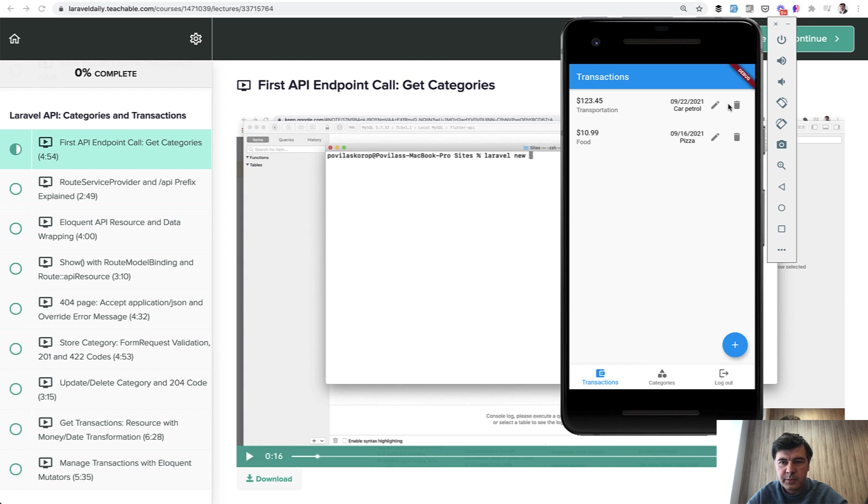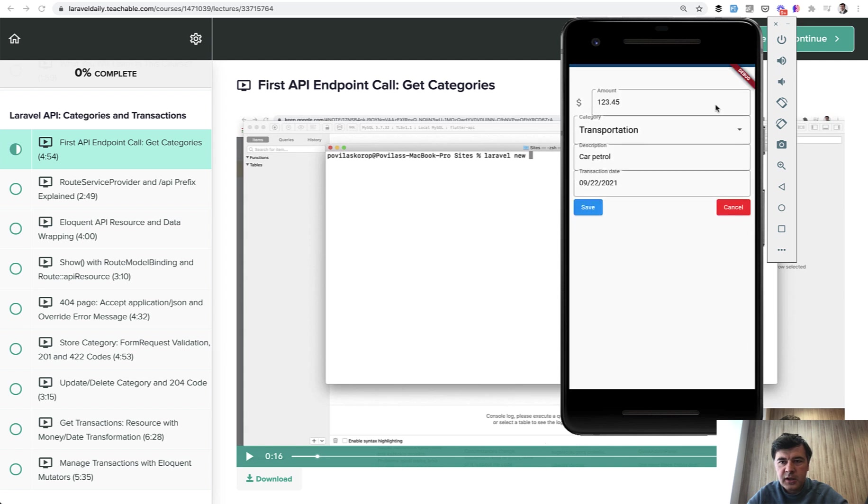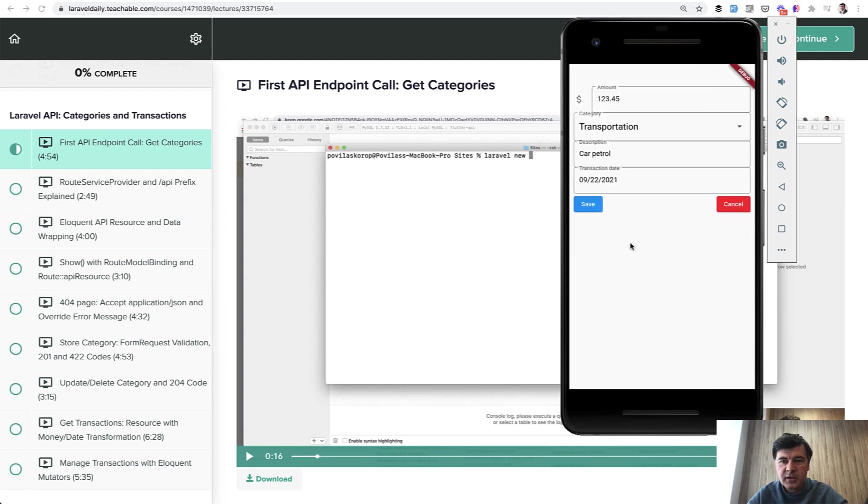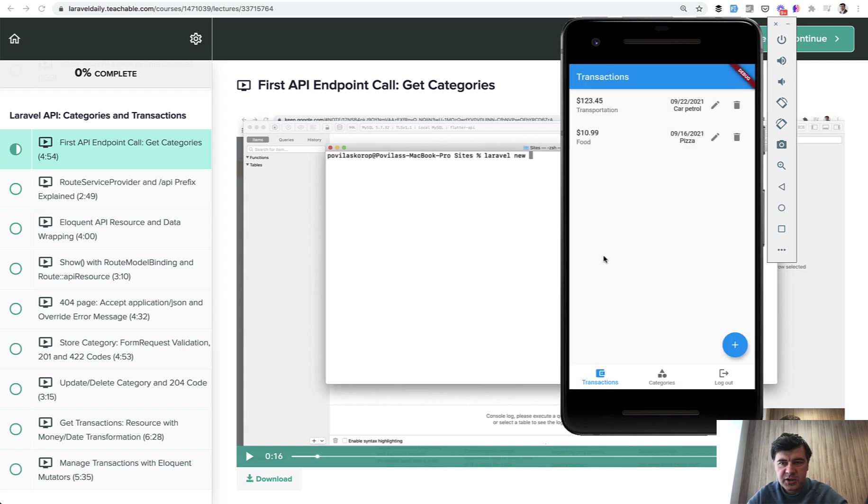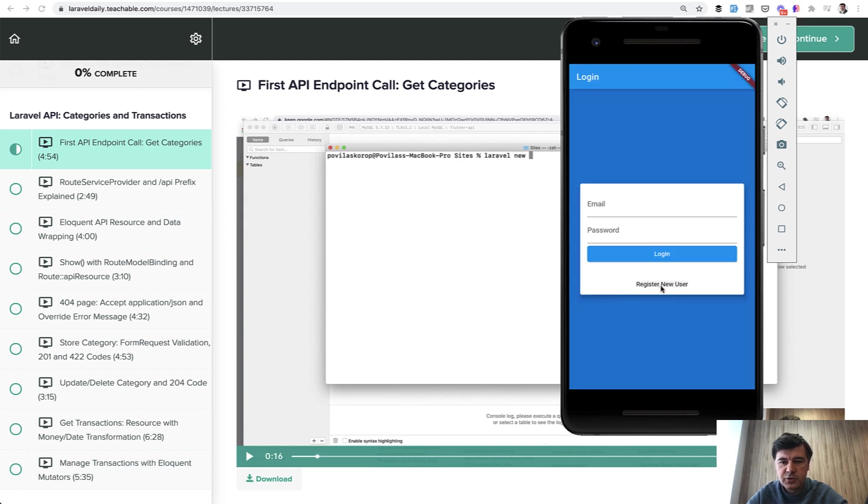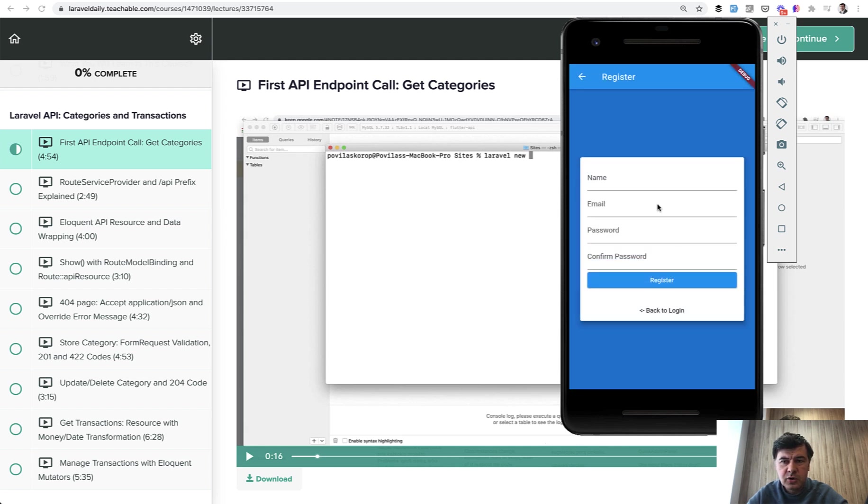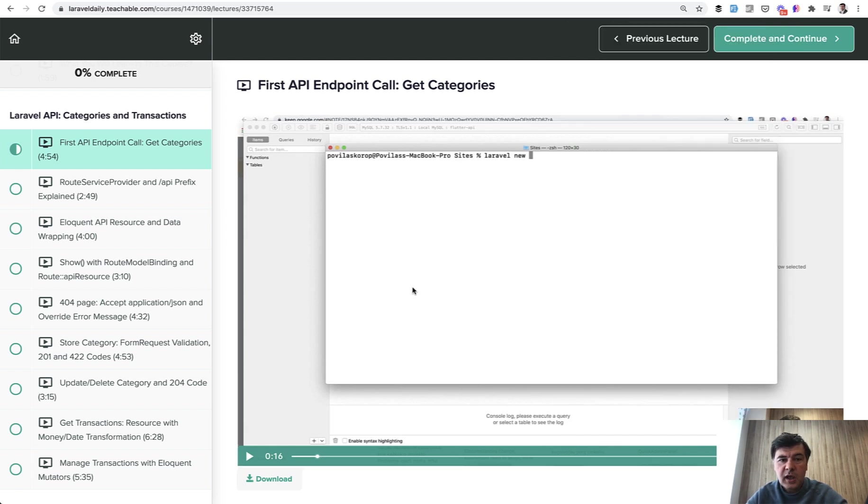So you can, for example, click here and change some data for a transaction. And you can log out and register and log in, stuff like that. So register new user also works.